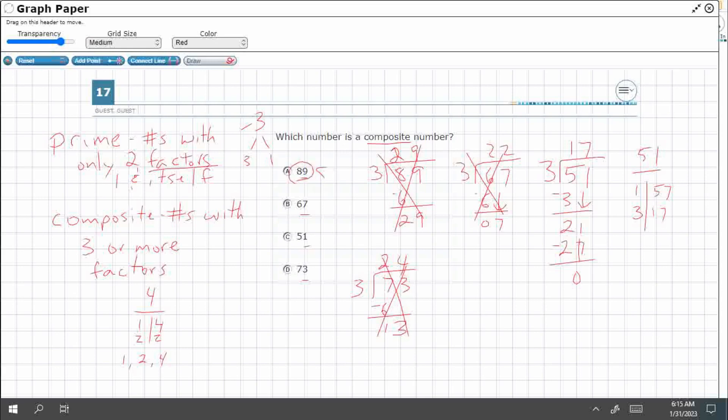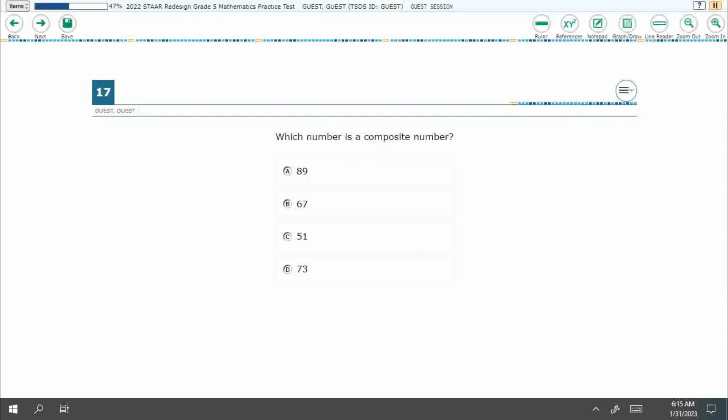So eight plus nine equals 17. Is 17 divisible by three? No, so neither can this. Six plus seven equals 13. Can't be divided by three evenly. Five plus one equals six. Yes, six can be divided by three, so can that. Seven plus three is ten, can't. So our answer here is going to be C.